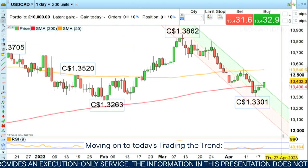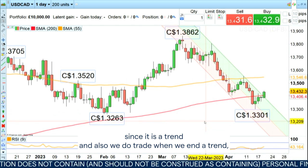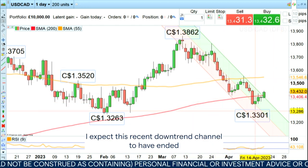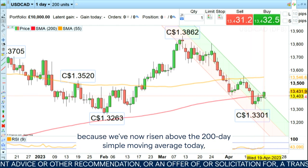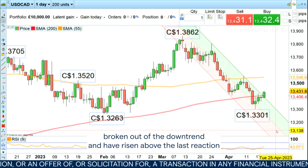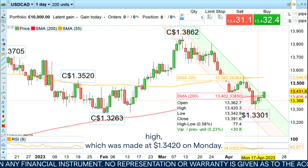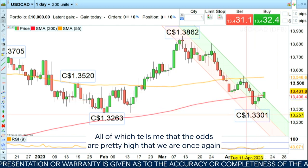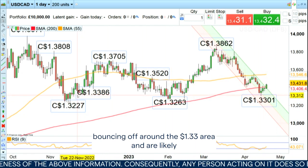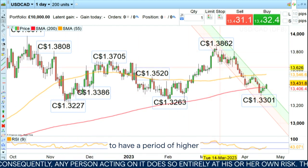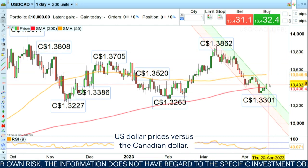Moving on to today's Trading the Trend. I expect this recent downtrend channel to have ended because we've now risen above the 200-day simple moving average today, broken out of the downtrend, and risen above the last reaction high which was made at 1.3420 on Monday. All of which tells me the odds are pretty high that we are once again bouncing off around the 1.33 area and are likely to have a period of higher US dollar prices versus the Canadian dollar.